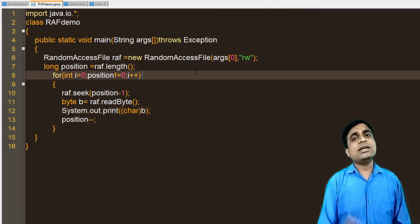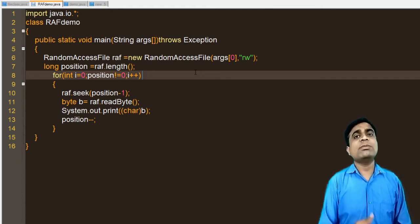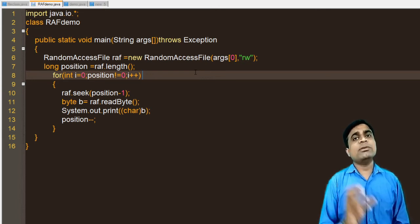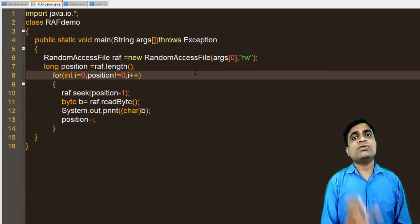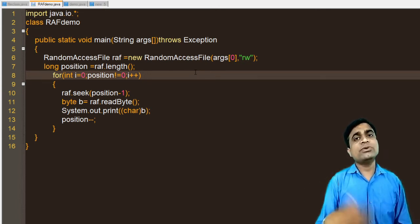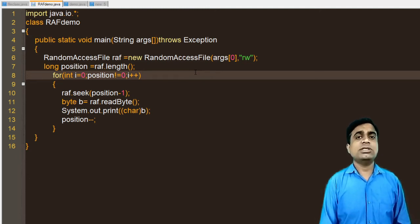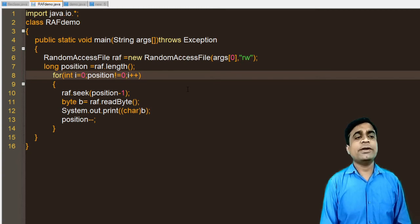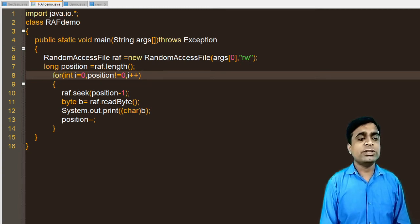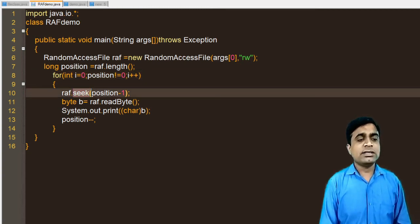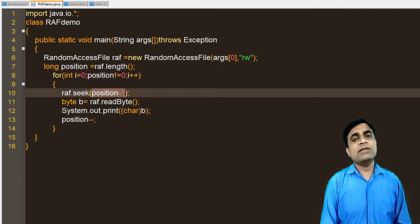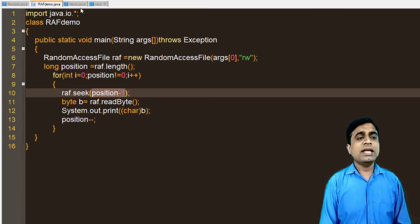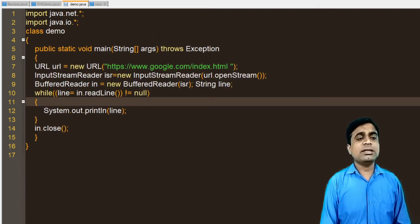This is the advantage of Random Access File. With FileReader or FileWriter you cannot set the file pointer and would need a different logic. With Random Access File, you simply use the seek() method, pass the position value, and the file pointer is set accordingly.